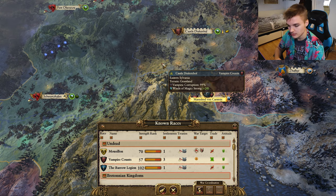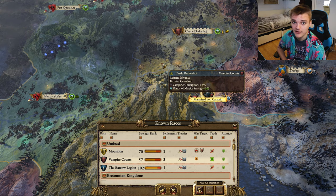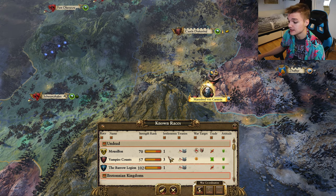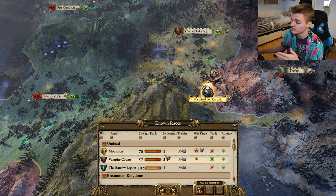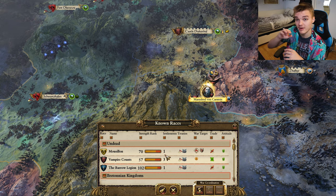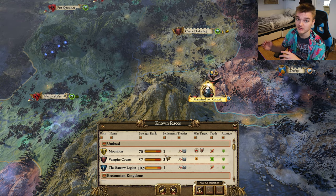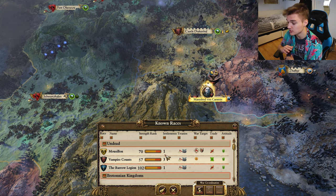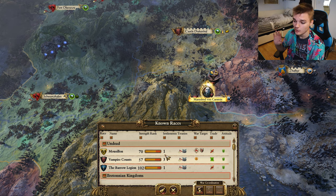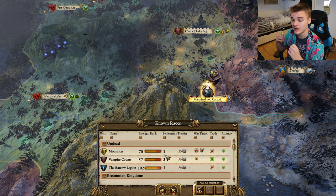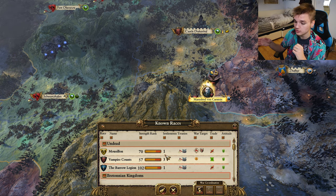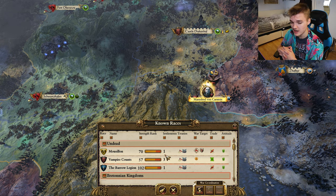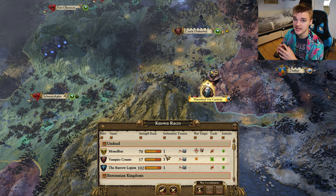Military access stands by itself and is pretty self-explanatory. It basically means that without a military access pact with a faction, I could not move my armies inside their borders without our diplomatic relations falling. With it I can move around as much as I want. This is very good for when you want to take a short route through one of your allies' lands - it's great for building relations and I always recommend getting it with your allies.